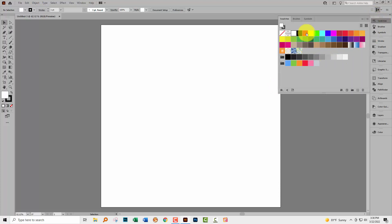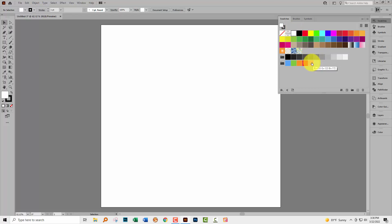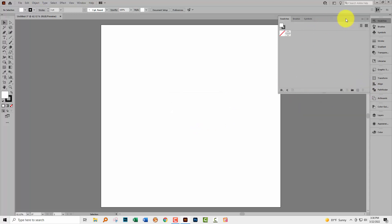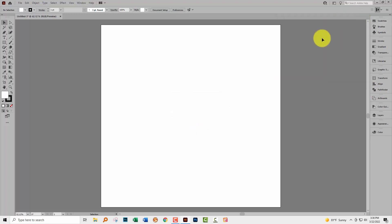I'm going to clear the swatches panel before I start. The first two options can't be deleted but everything after that can. So I'm clicking on the first box here, shift clicking on the last and clicking the trash can just to get rid of everything inside the swatches panel for now.